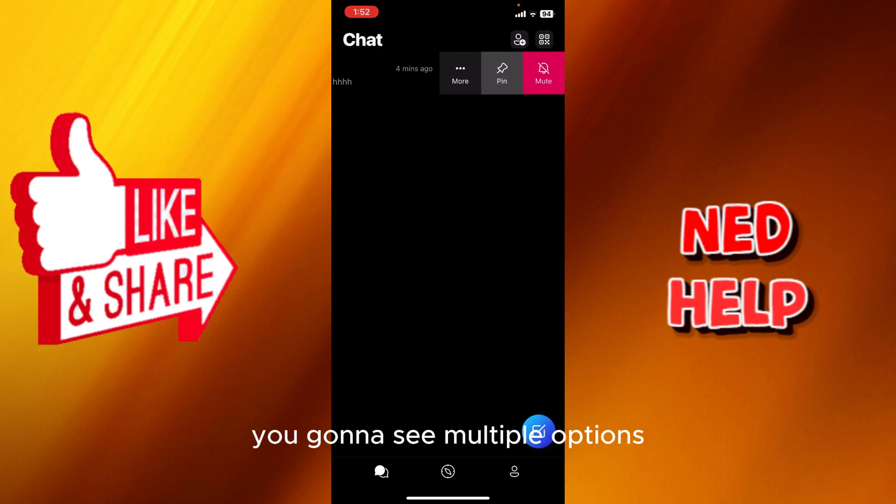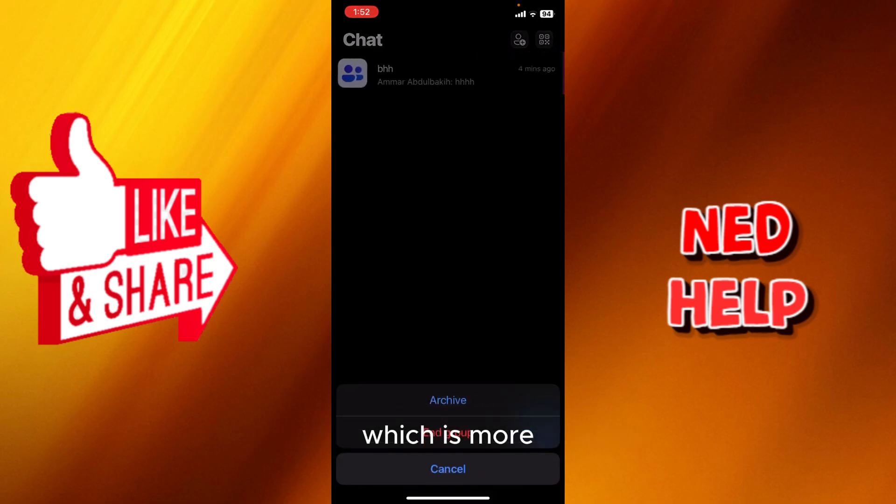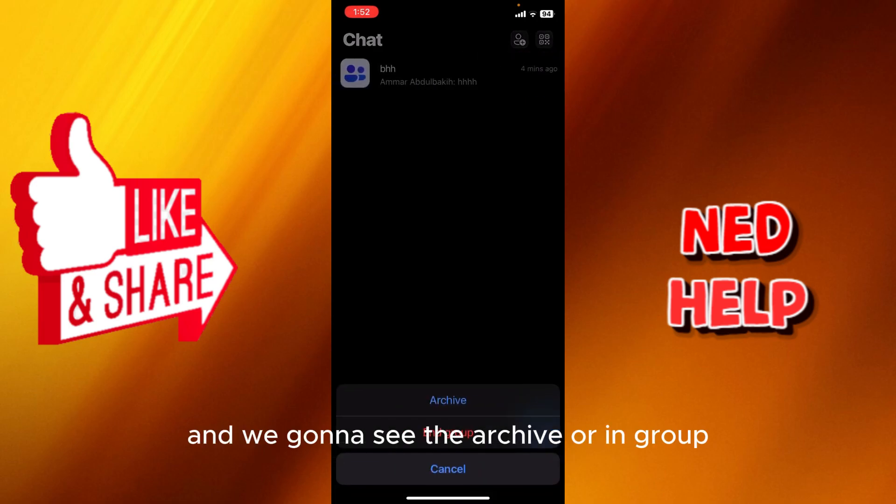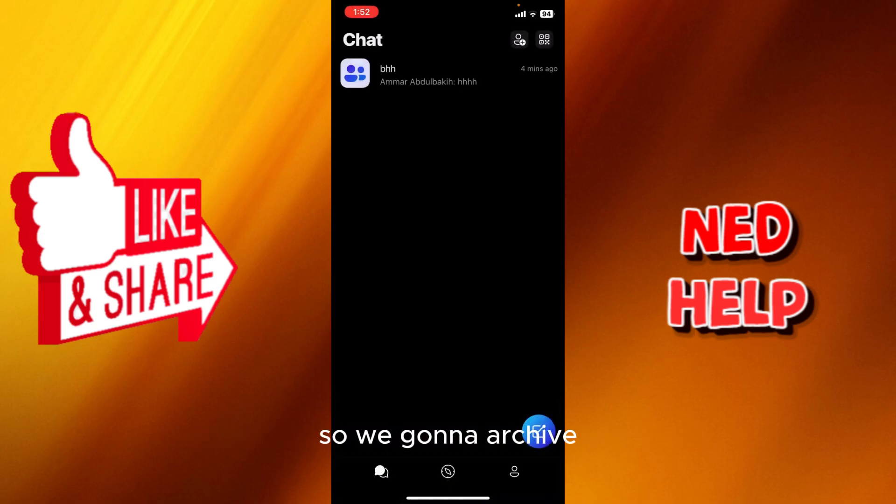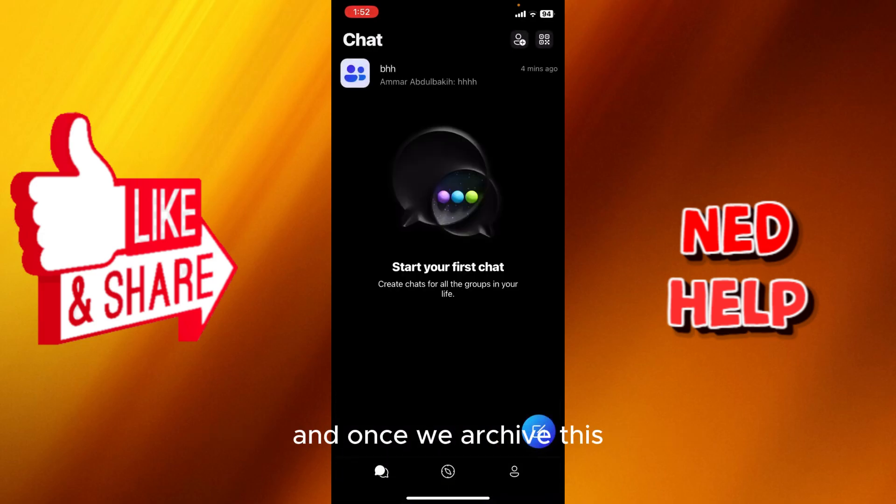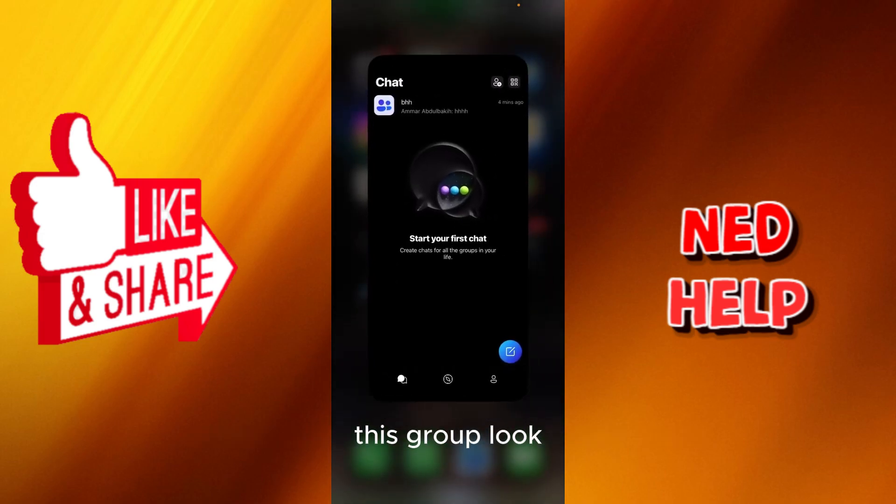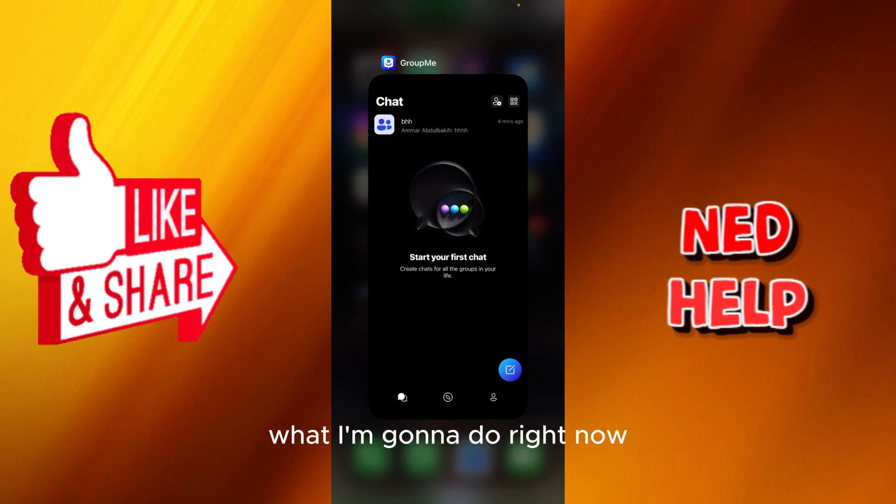You're going to see multiple options. We're going to see the archive option, so we're going to archive this group. Look what I'm going to do right now.